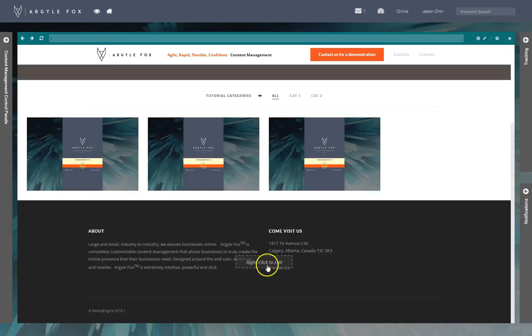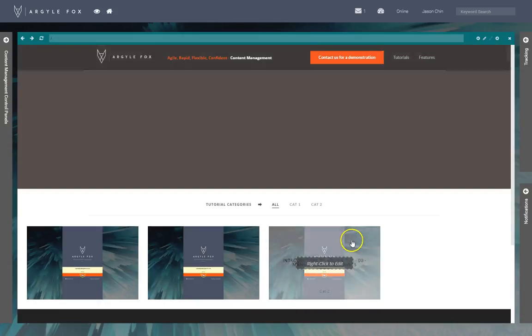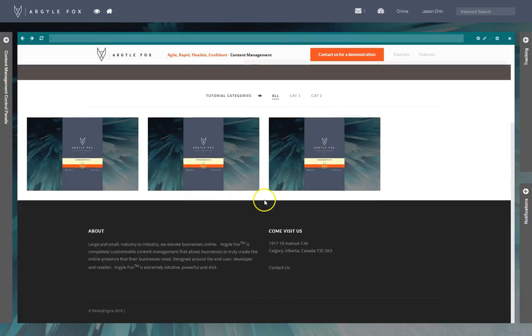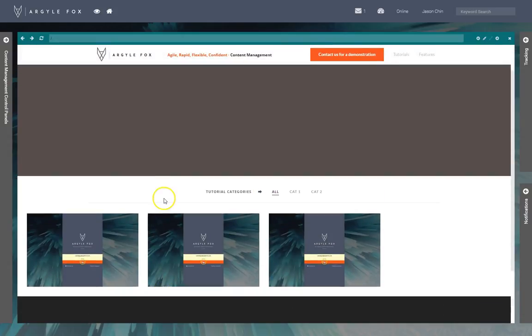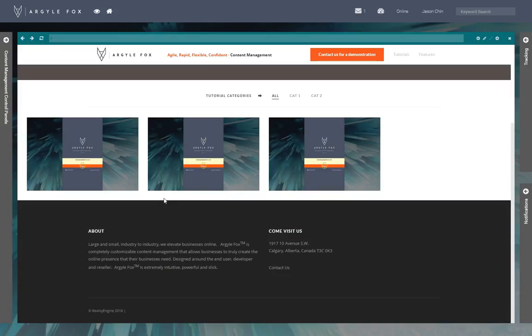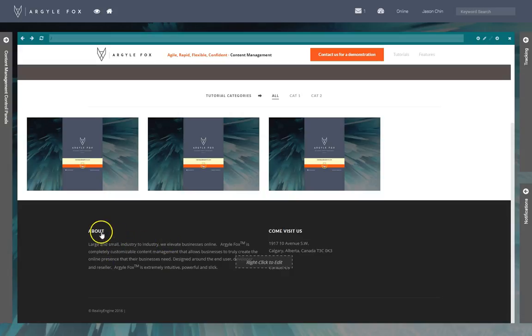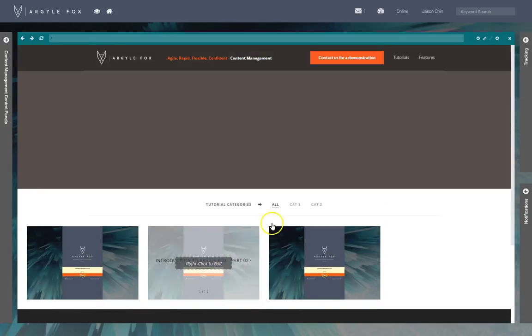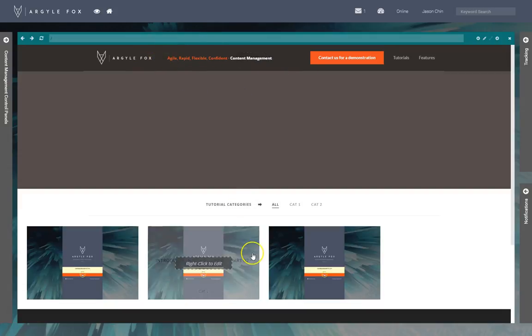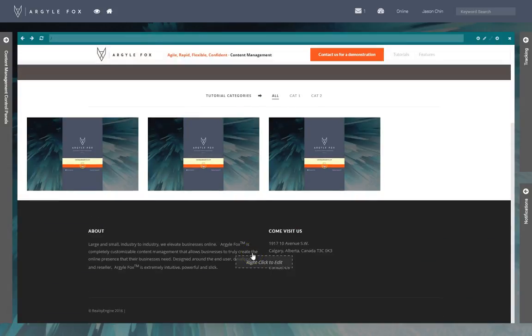Hi, thank you for joining us again for session number five regarding the introduction to Argyle Fox. I am going to show you how to update the website settings generally, where we keep the contact information areas like this, the about section, usually one-off sections where we would house certain information.